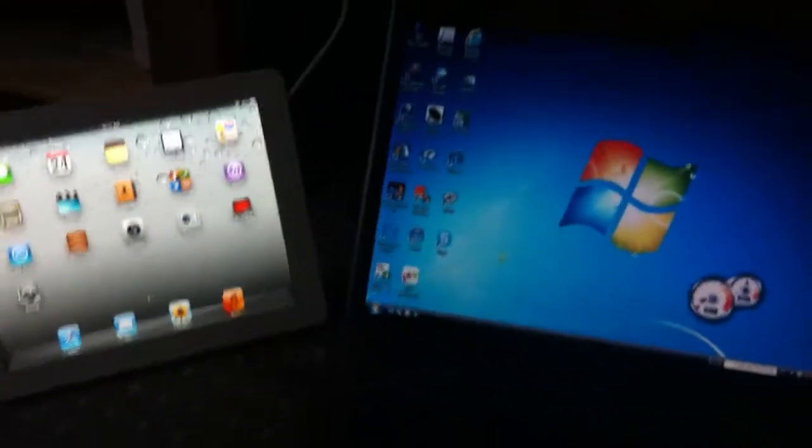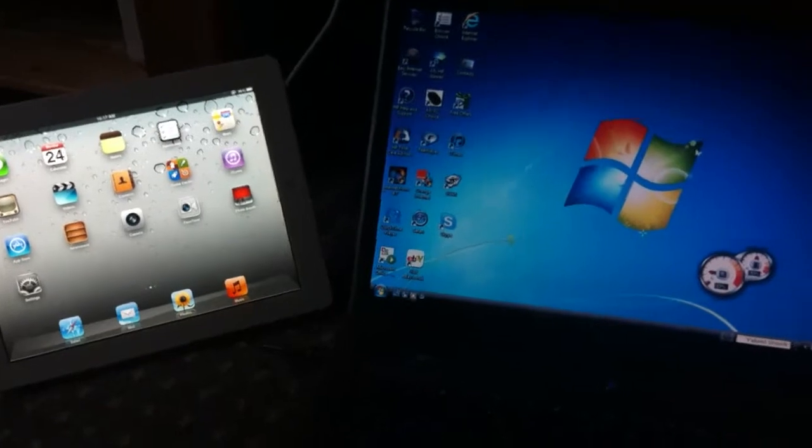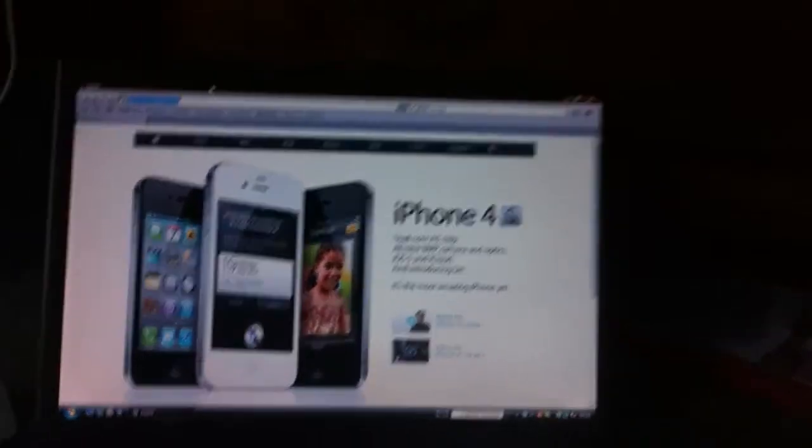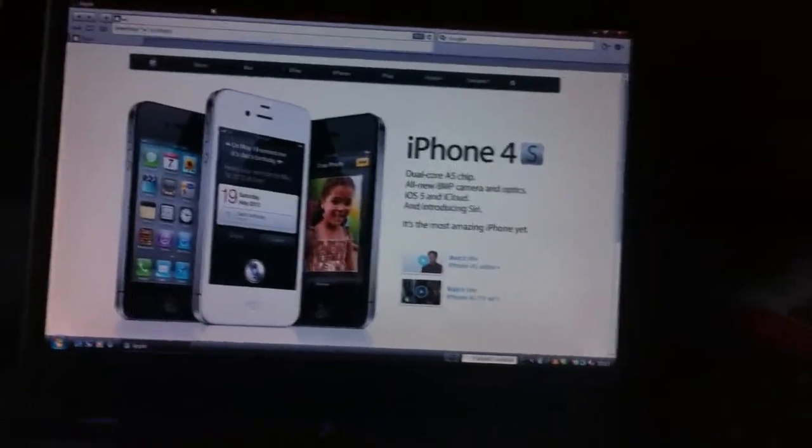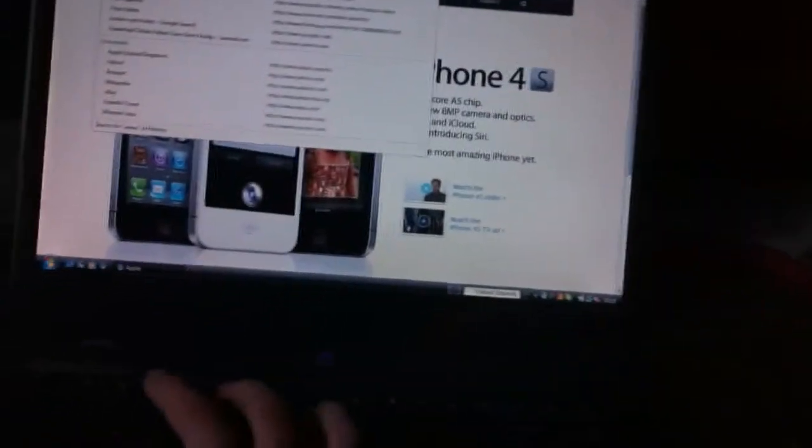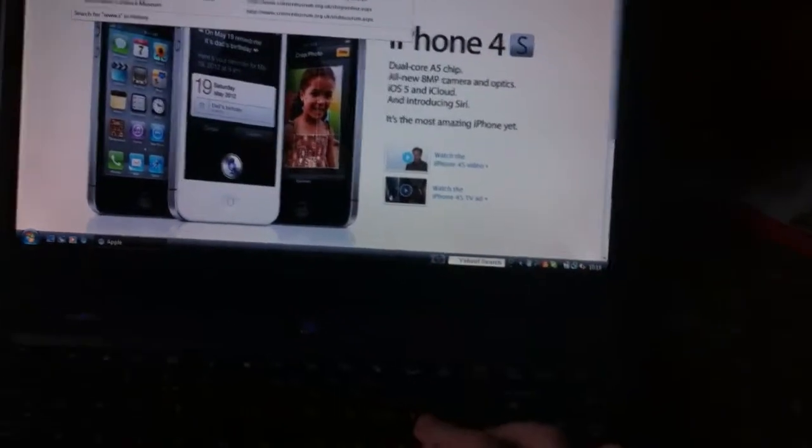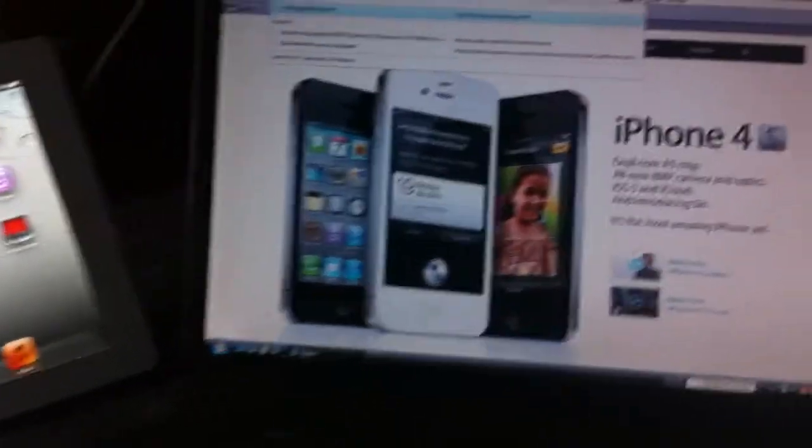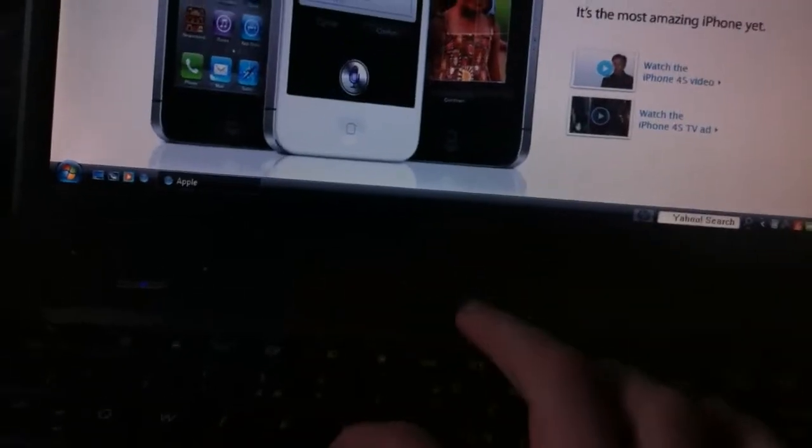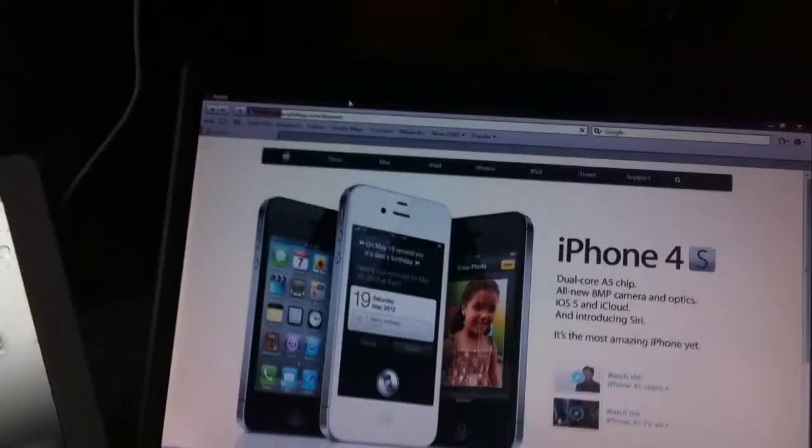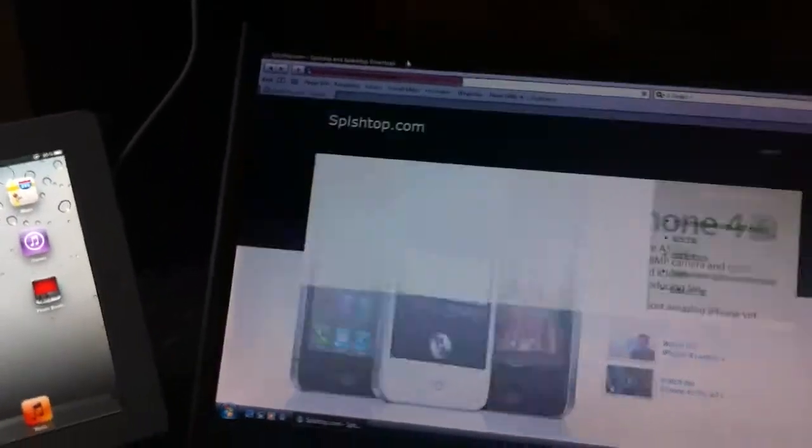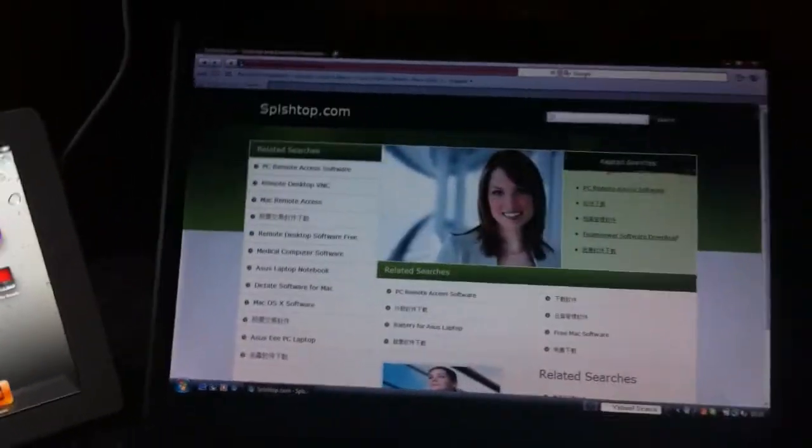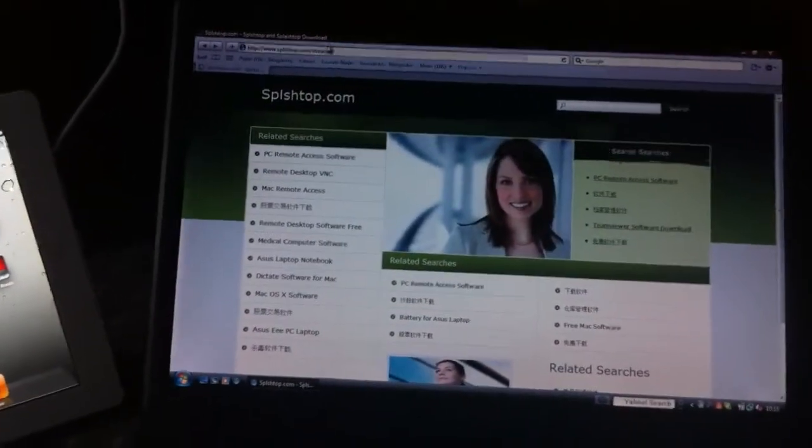Now you need to download two things. Let's go to Safari and go to splashtop.com, forward slash streamer, and I'll put a link in the description.